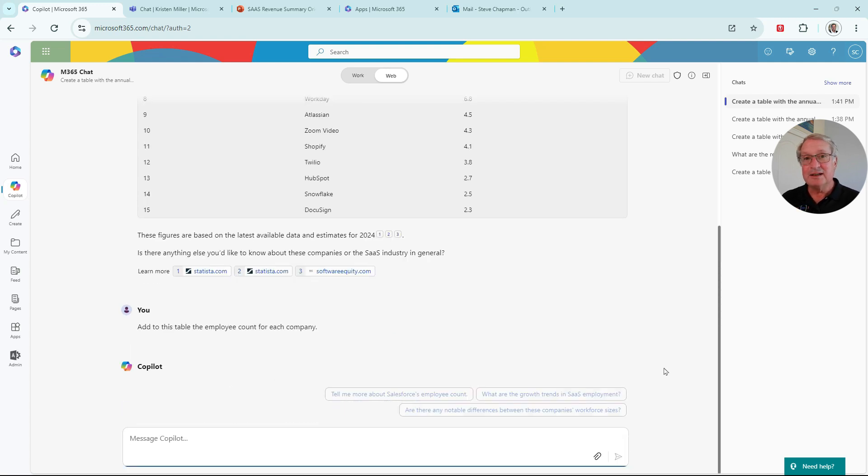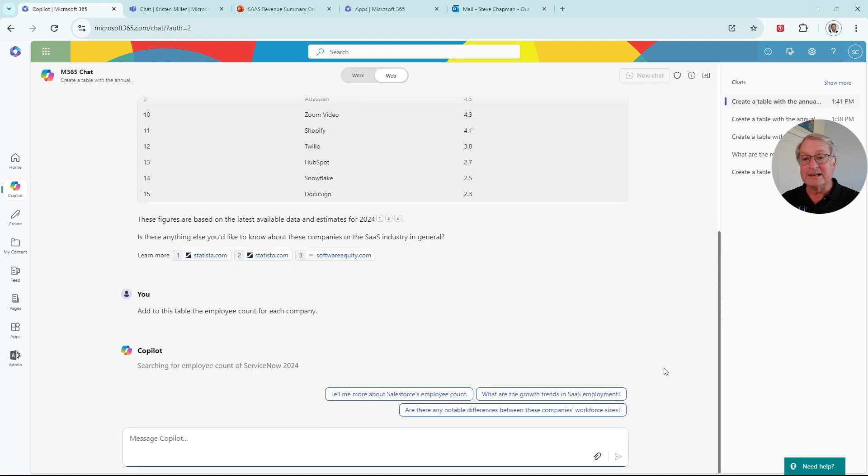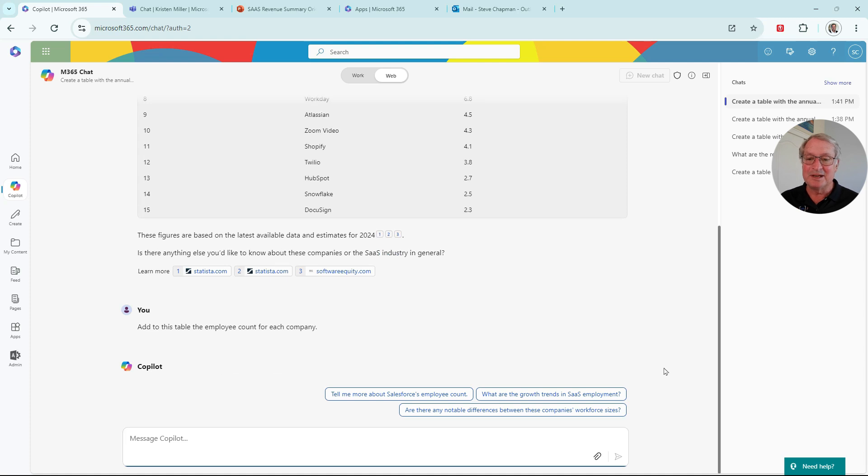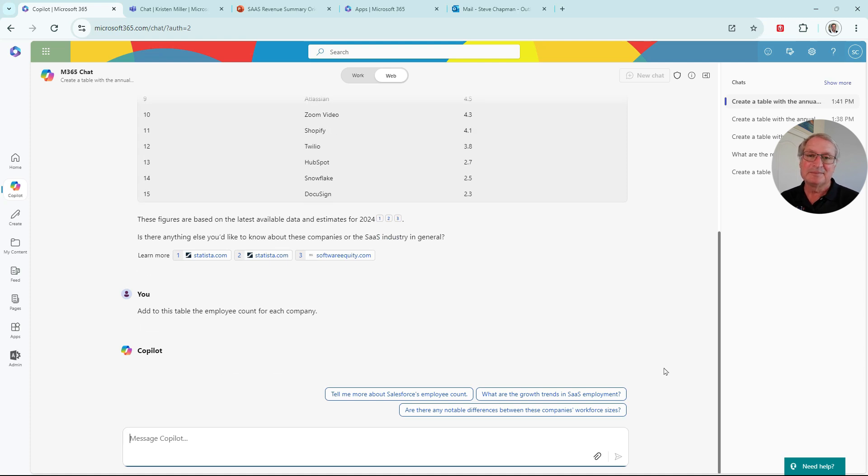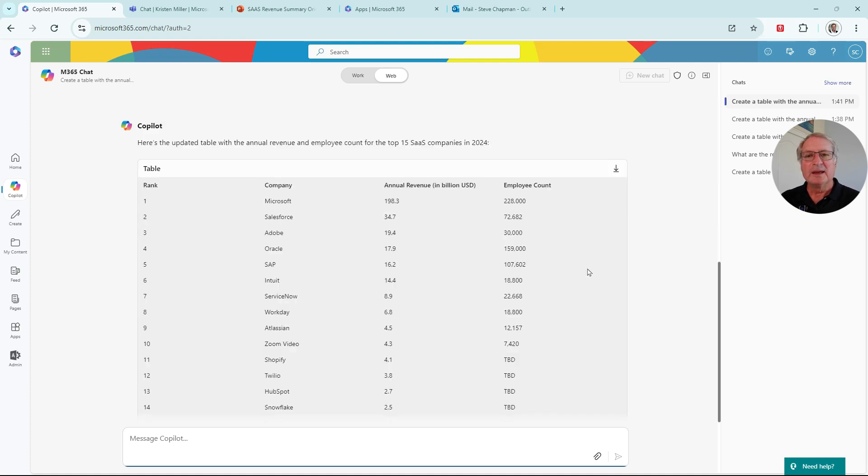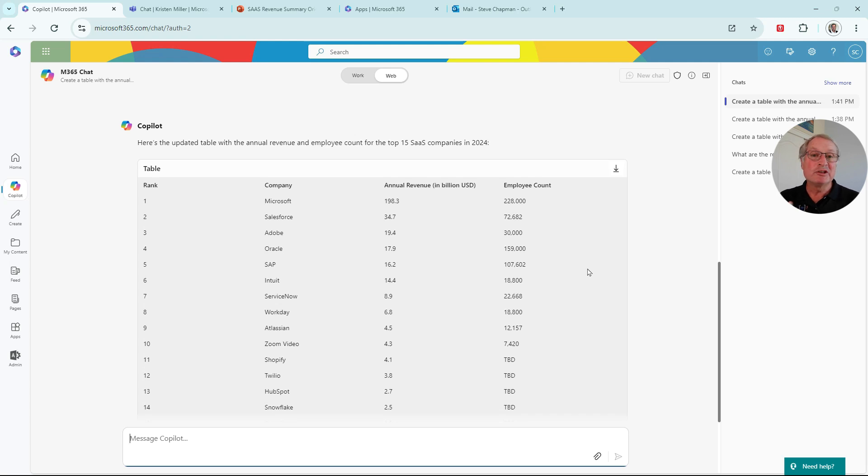And you can see the activity from Copilot. It's going out to the web, getting this information. And there I've got the information. I started with a simple prompt with Copilot. I added to the result of that prompt.